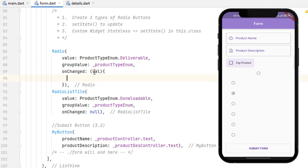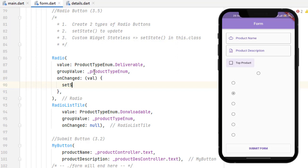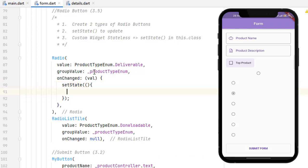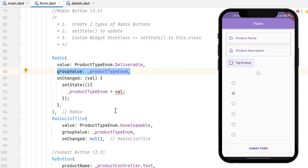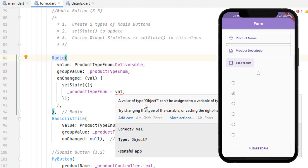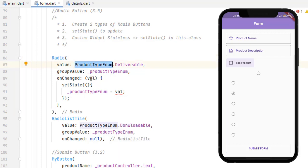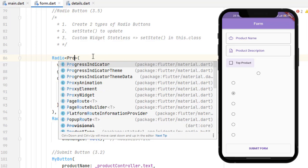Inside the setState function we assign productTypeEnum equal to the new value received from onChanged. When a radio button is selected, its value — for example ProductTypeEnum.deliverable — is picked and assigned, making that button's value equal to groupValue and thus selected. There's a type error because Radio is generic, so we map the Radio as Radio<ProductTypeEnum> and the error is gone.